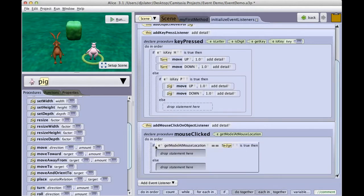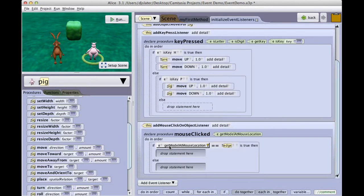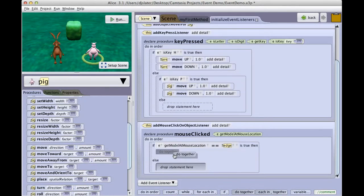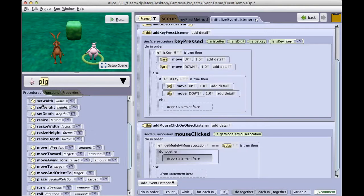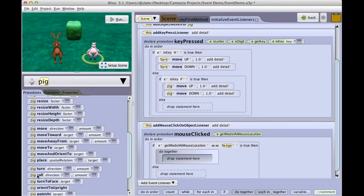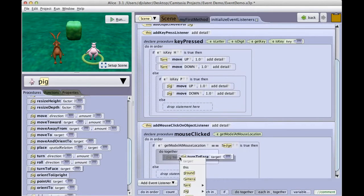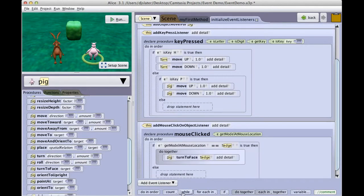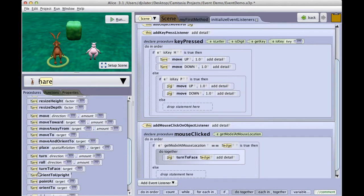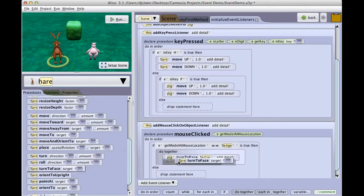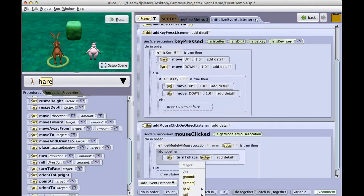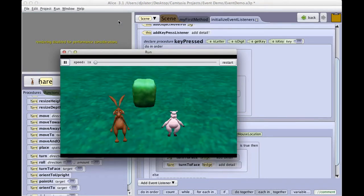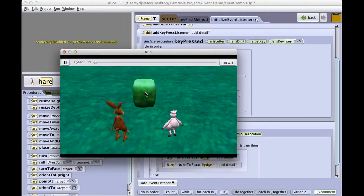So now I'm saying if the model that I have, if the model I click on is the hedge, then I'm going to do together. I'm going to have the pig turn to face the hedge, and I'm also going to have the hare turn to face the hedge. So that when I run my program, and I click on the hedge, both objects turn to face it.